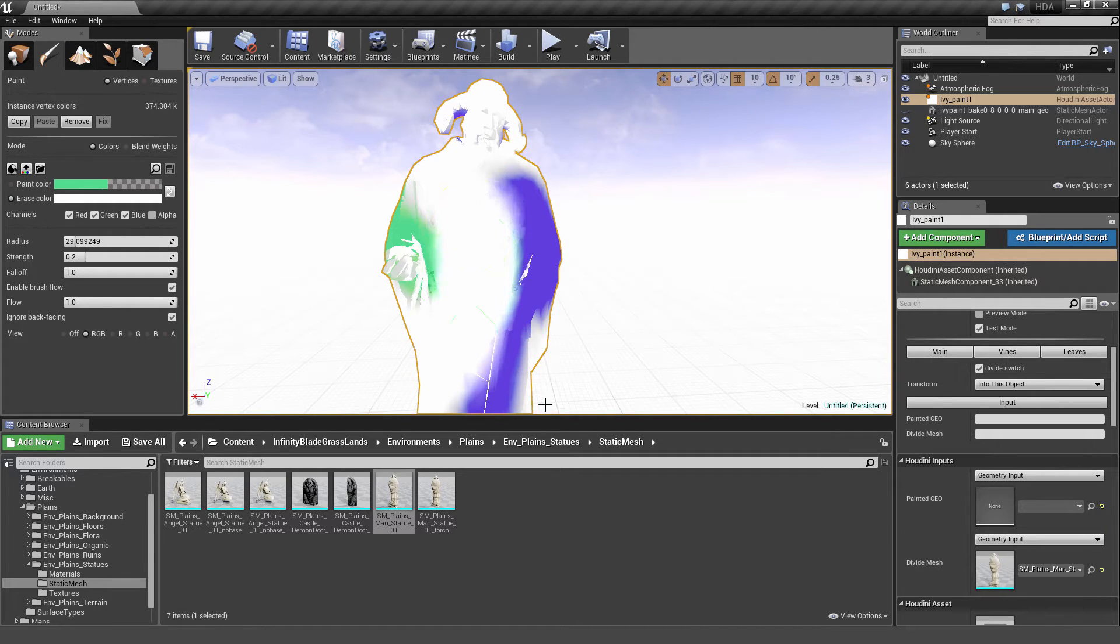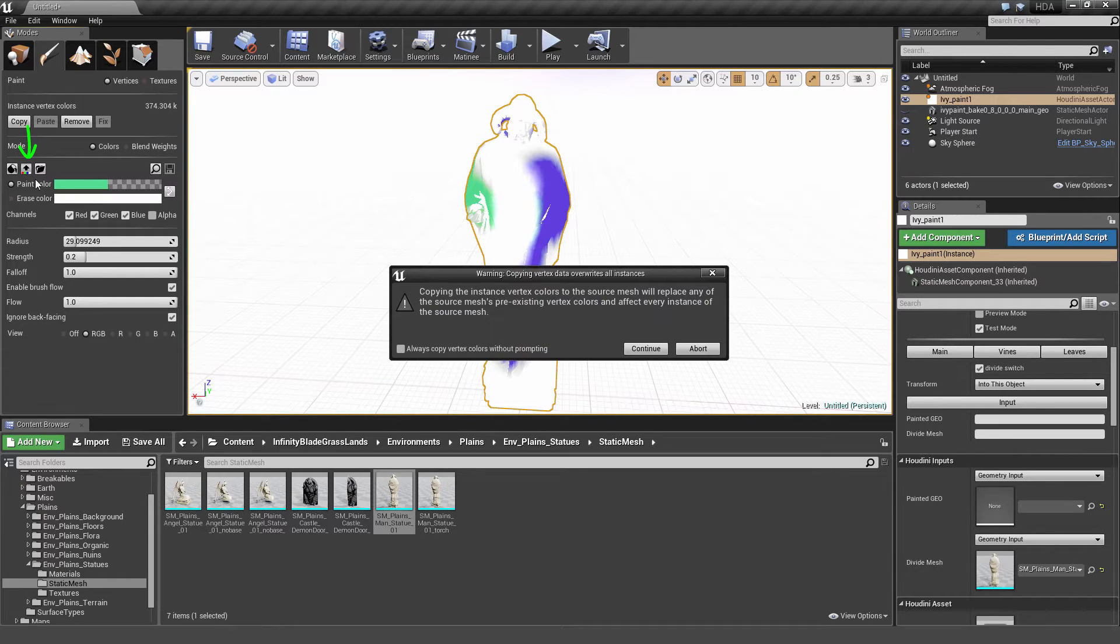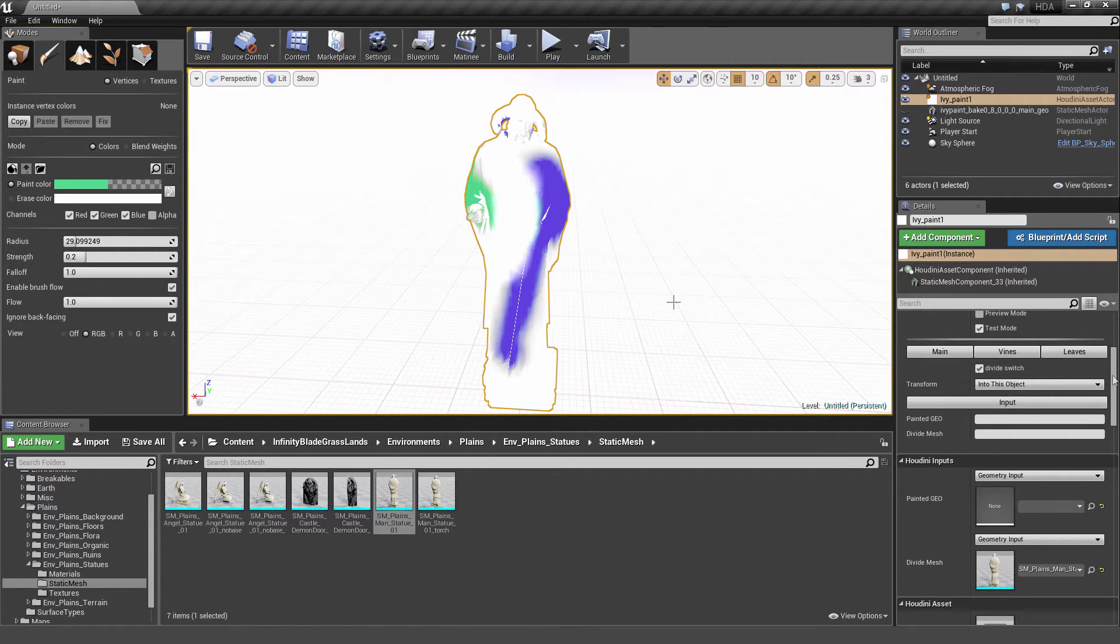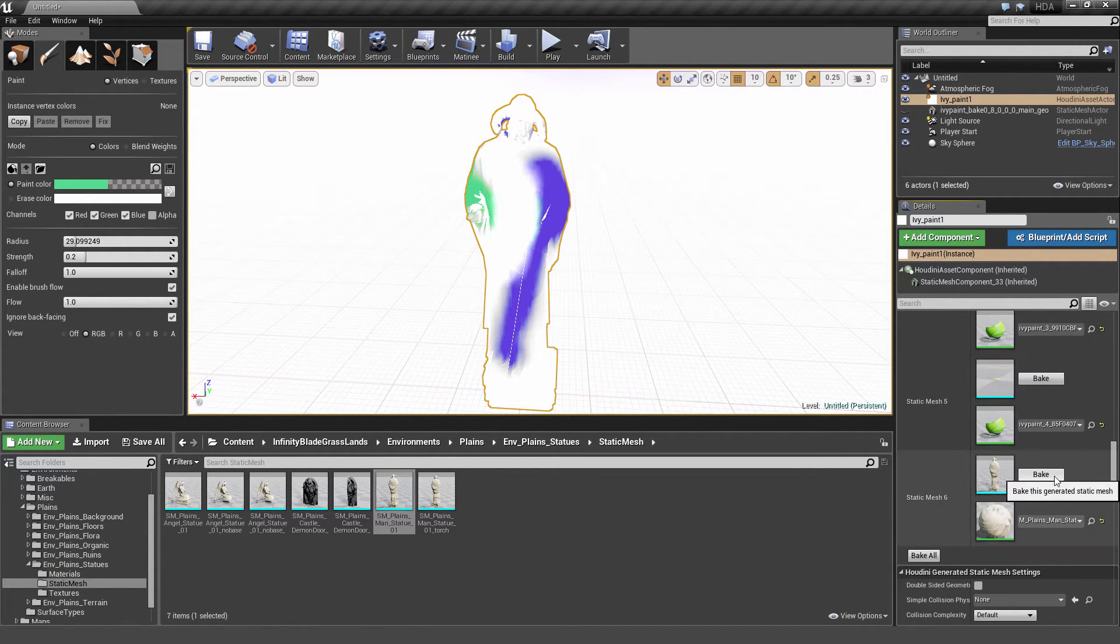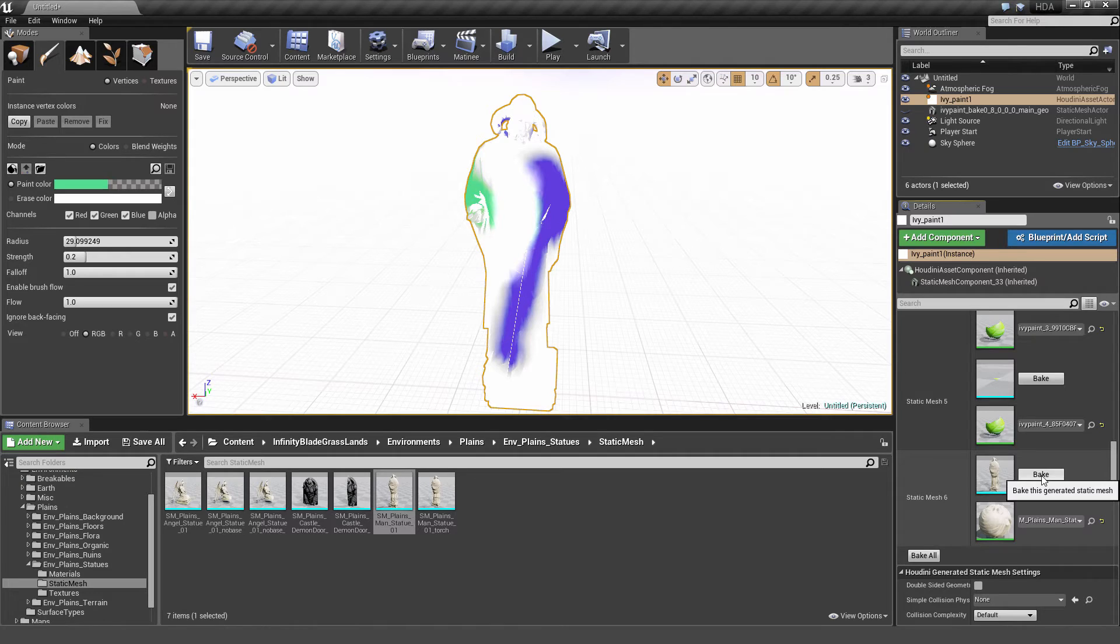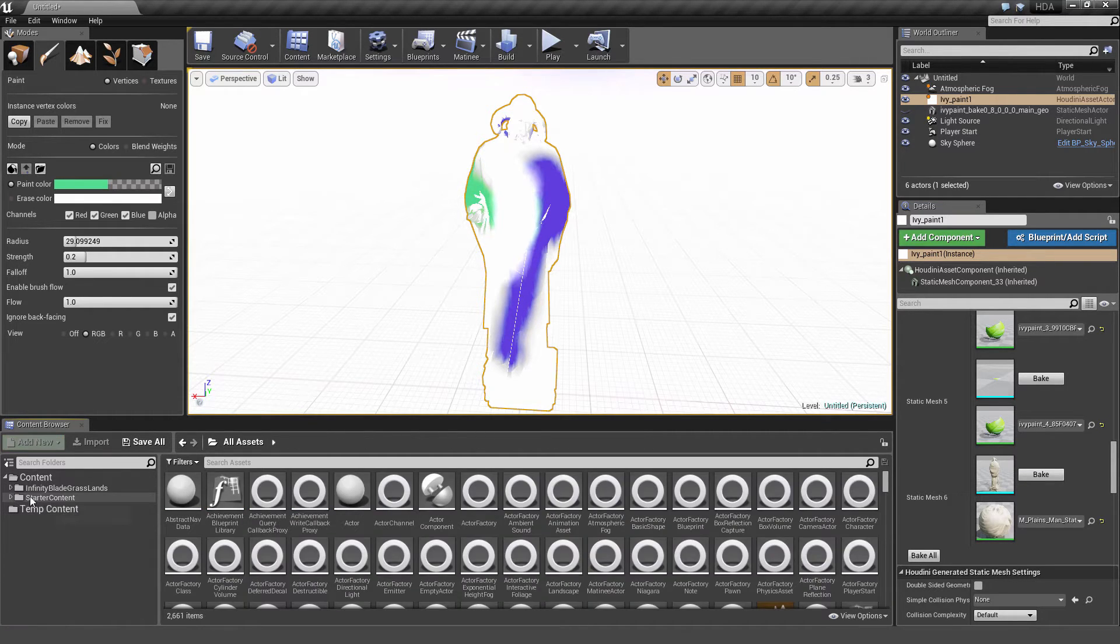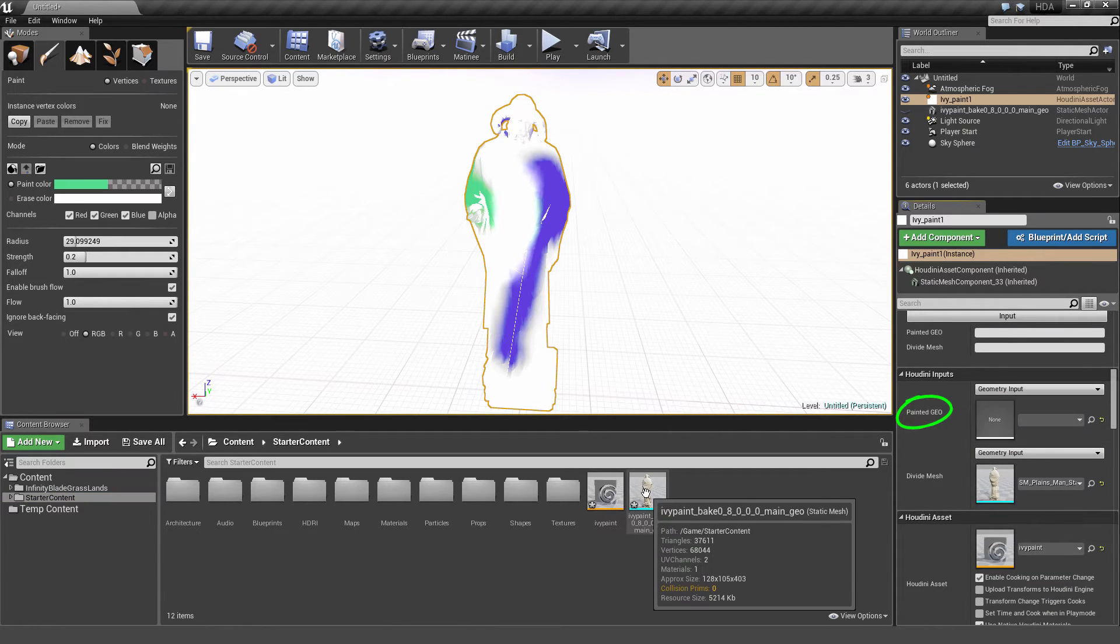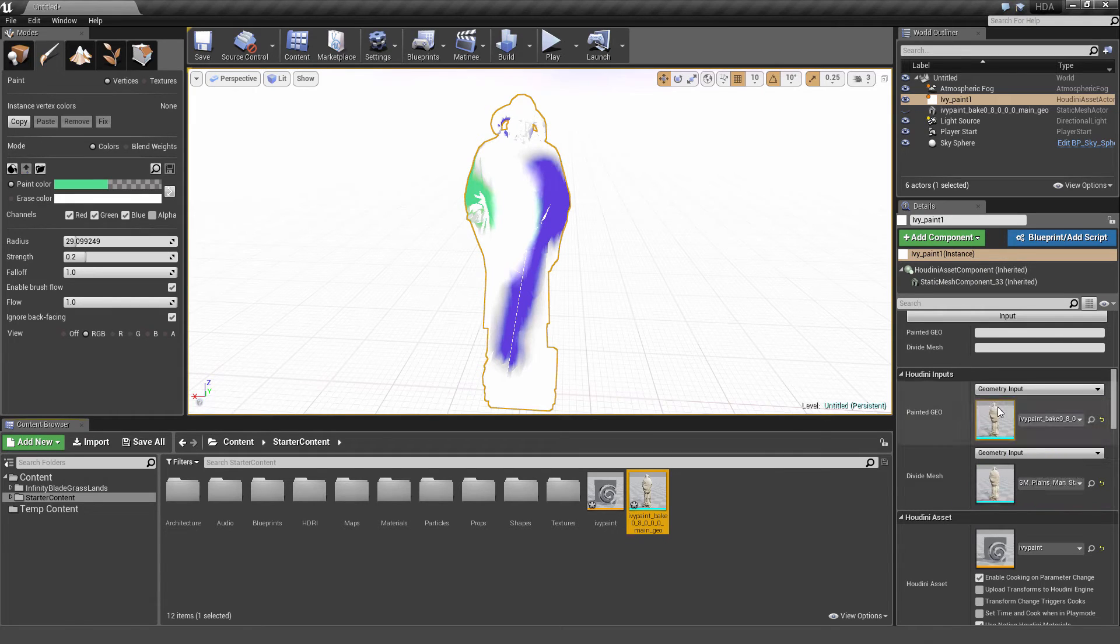Okay, we're done with painting. Now we have to copy the instance vertex colors information from the mesh. This is how we'll extract the paint information of where the ivy will be positioned. With the ivy paint asset selected, scroll down to Static Mesh 6, where you see the statue. Click on Bake. We're going to cook the paint info of the statue mesh via Houdini Engine. And we're going to locate that baked out file. Go out of the Infinity Blade Grasslands folder and into the Starter Content folder. We'll take that file and drag it into the Houdini Inputs Painted Geo field. Now Houdini will take the baked out paint information and turn that into ivy vines and leaves.